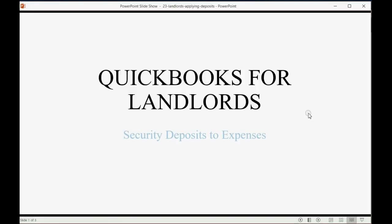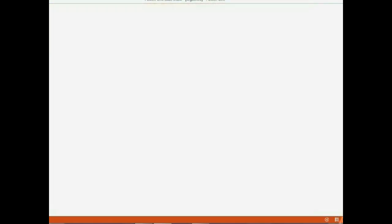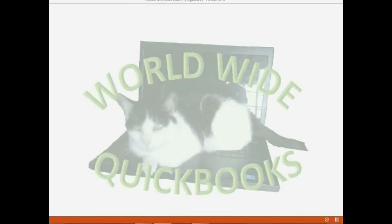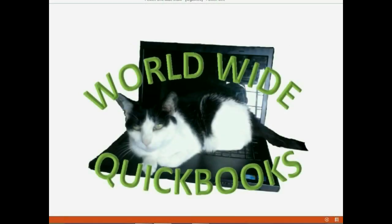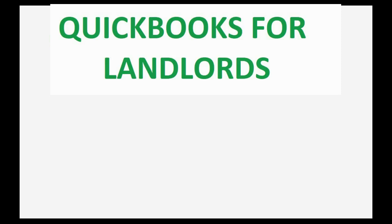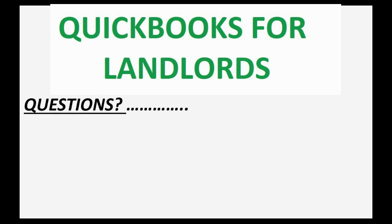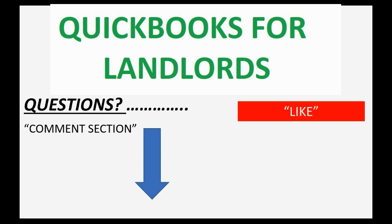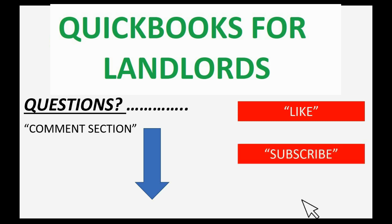And now we will learn how to apply security deposits to expenses. If you have any questions about this topic, you can leave them in the comment section below and I'll do my best to help you. And of course, if you feel the video helped you, I hope you will click like and don't forget to subscribe to get updates on new videos that come out all the time.